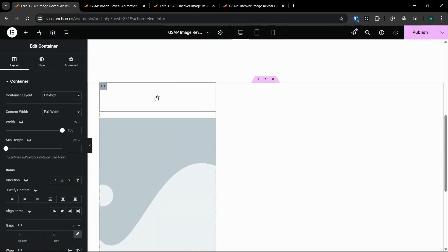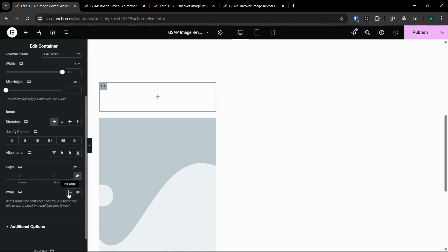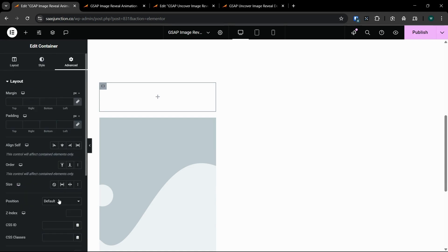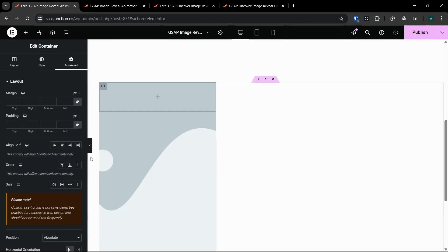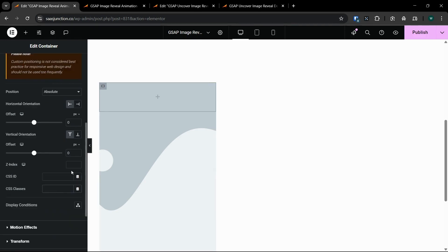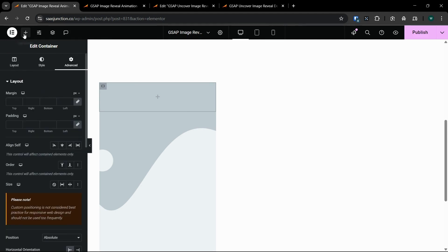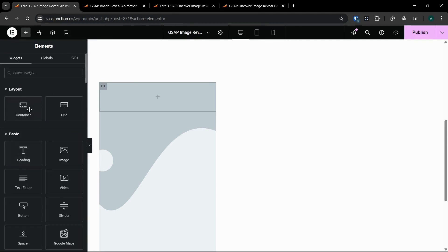Now let's add another container inside this container. This container will act as the uncover for this animation. We'll keep the direction to row, no wrap. We'll set the position to absolute, and give it a class.